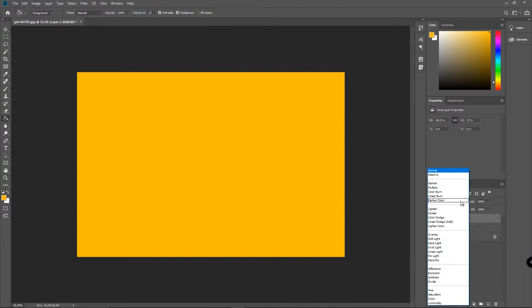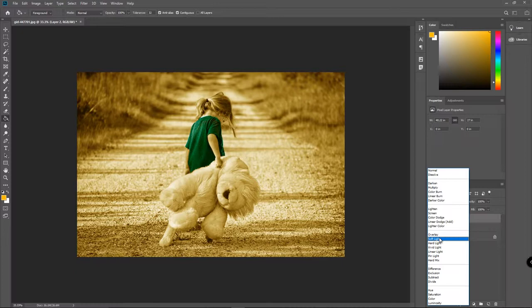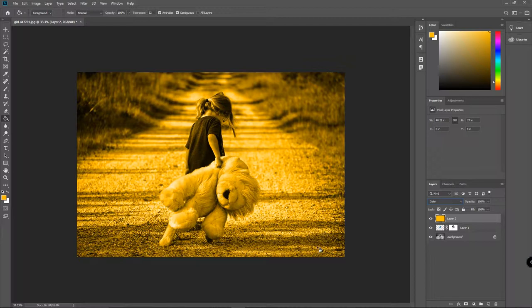And again, this time so we can see what's going on, we're going to go ahead and set to color. Let's see how color looks with that, we'll go with that.